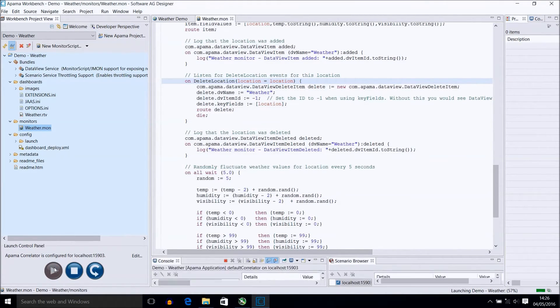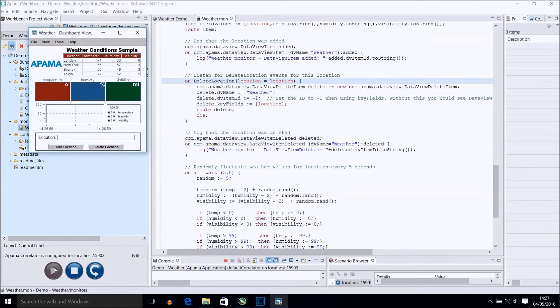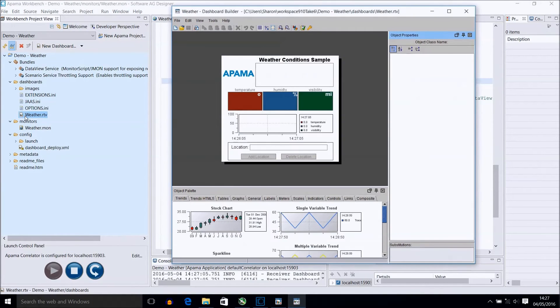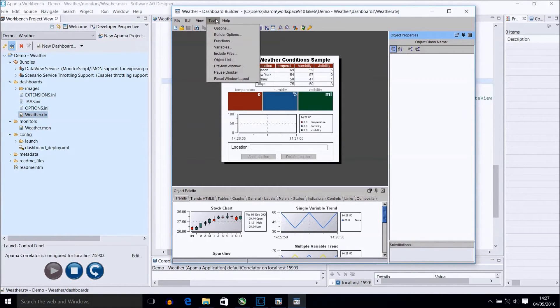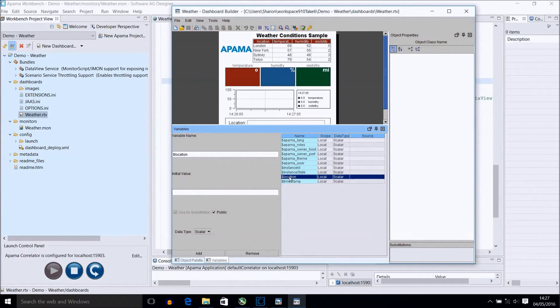Now, let's look at the dashboard and discuss the various settings on the components that make this work. We have already mentioned that we want to use the location variable for filtering, so we have added a substitution variable. You can see this by selecting tools and variables.